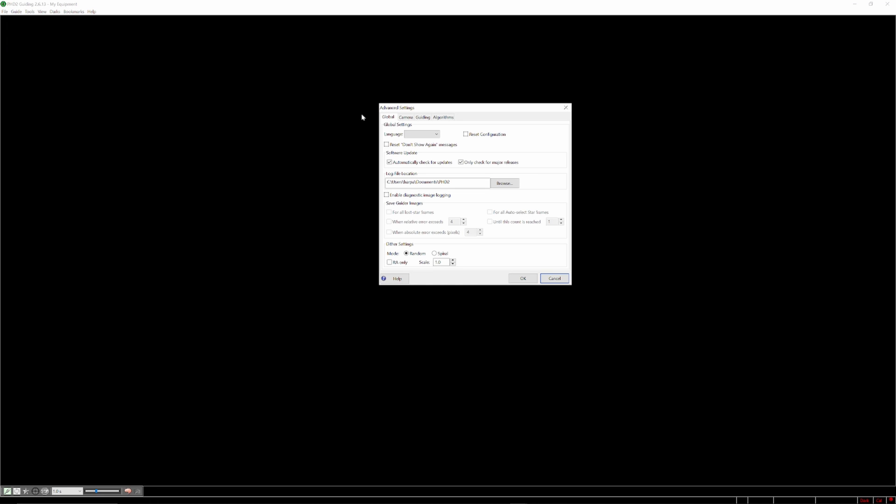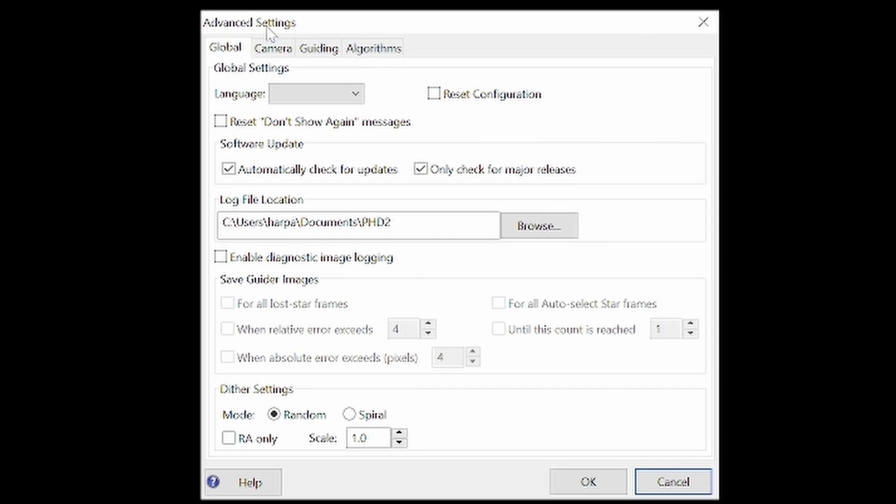The first thing to do is go into PHD2. Top left, go to the guide menu and select it. Then select Advanced Settings. The Advanced Settings submenu will show up. At the very bottom of the menu you'll see dither settings. Typically you want to go with the defaults. So make sure your mode is on random.